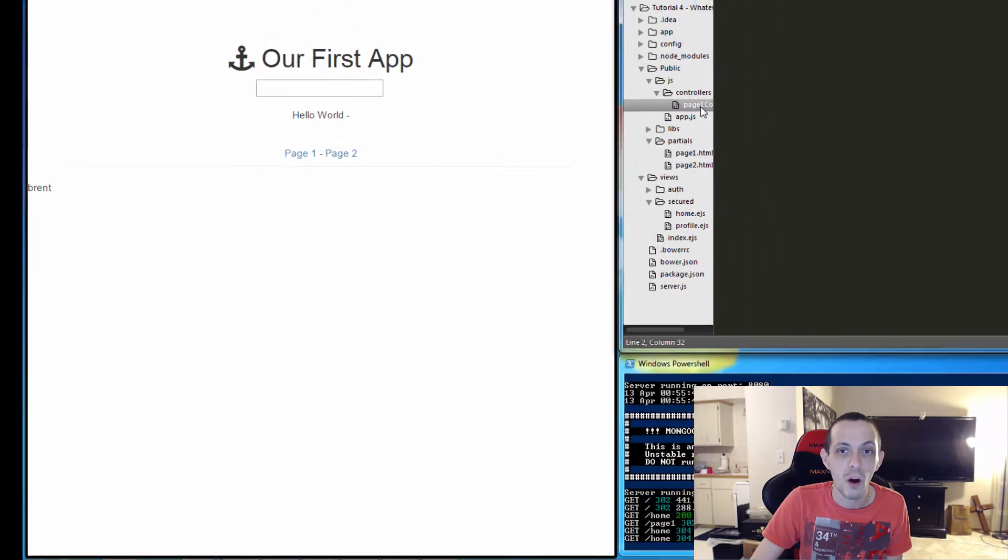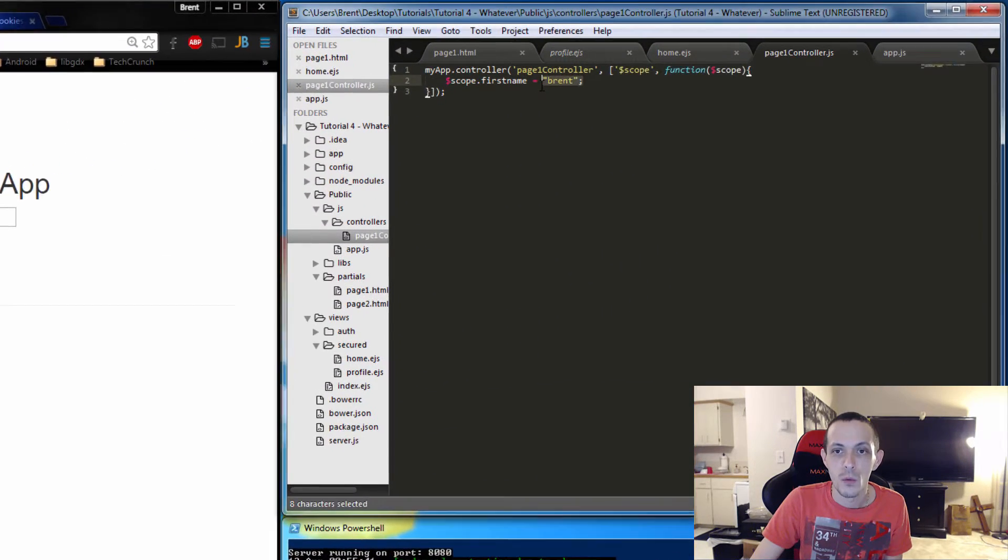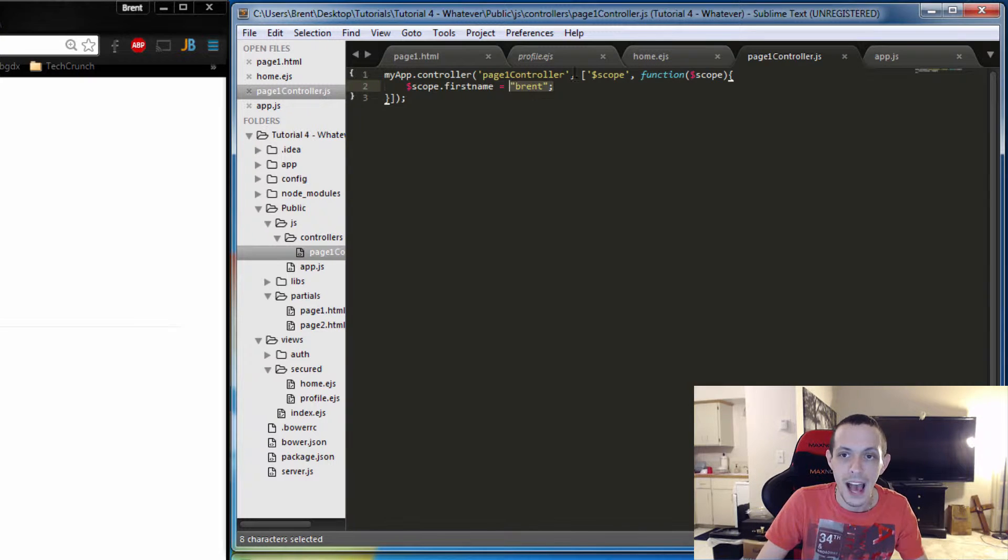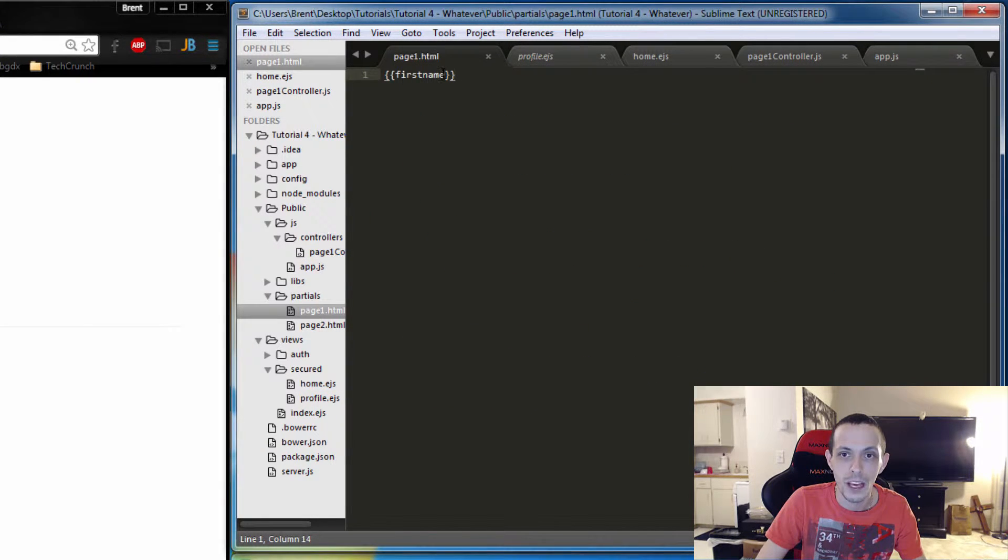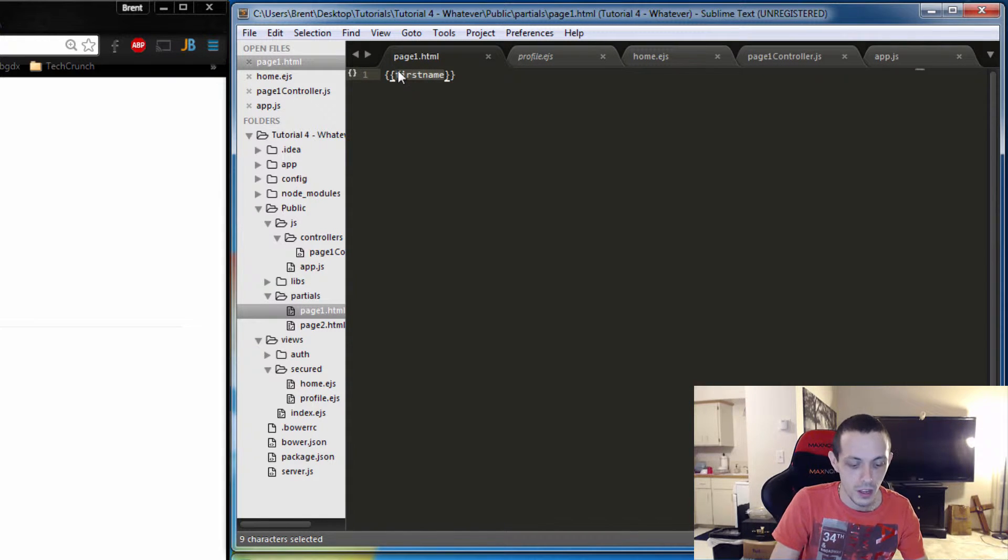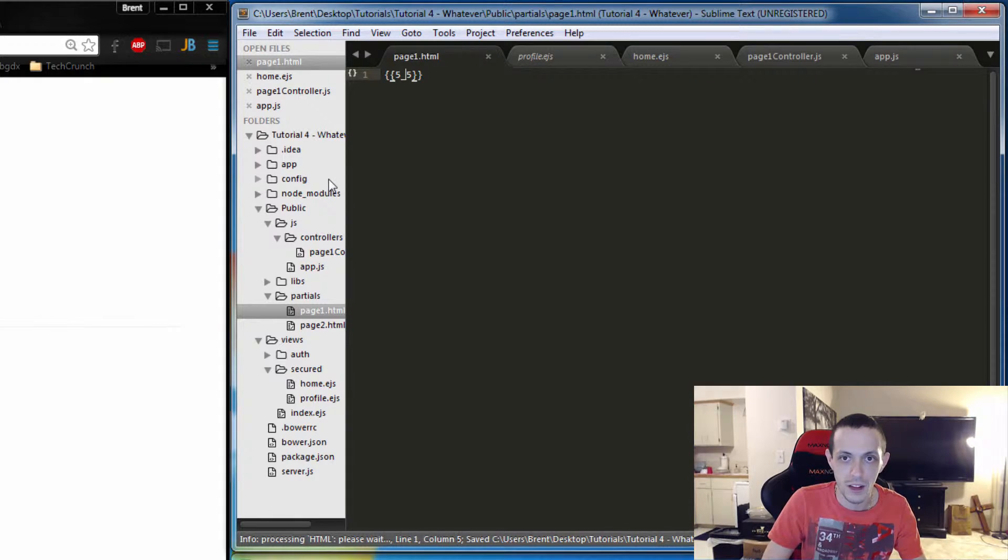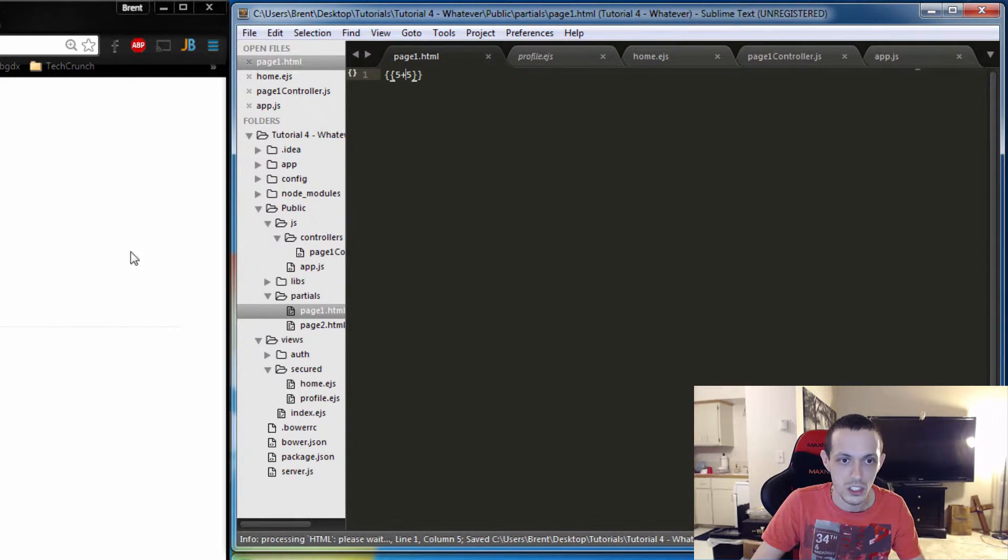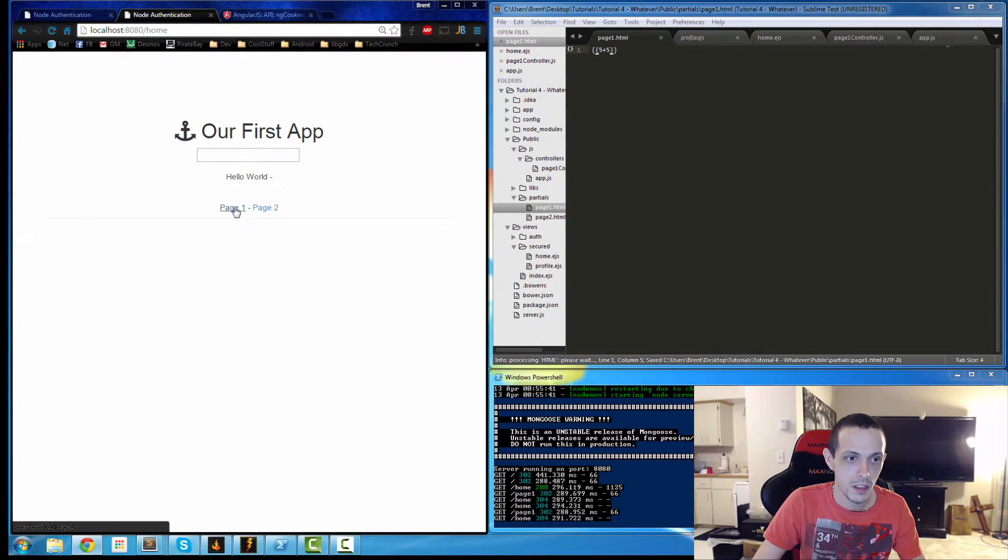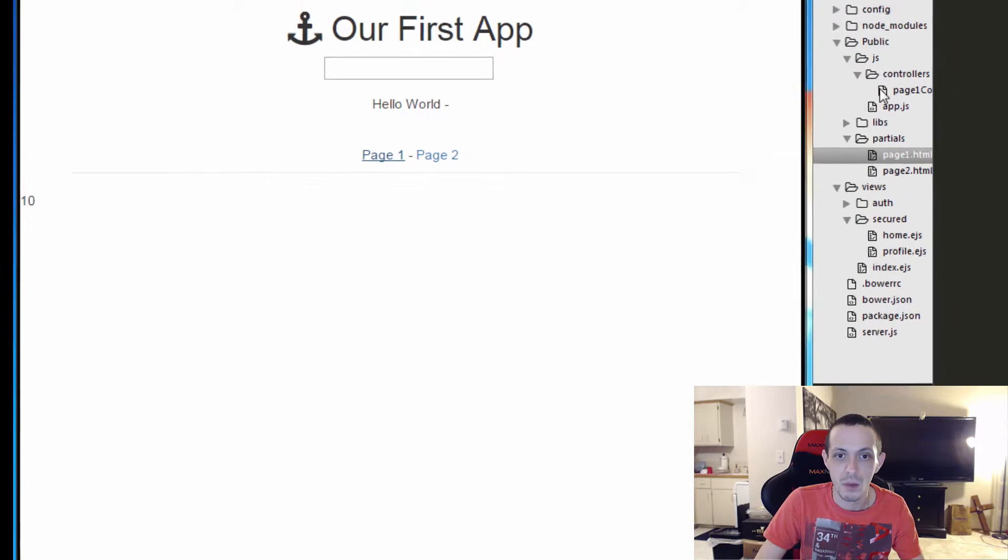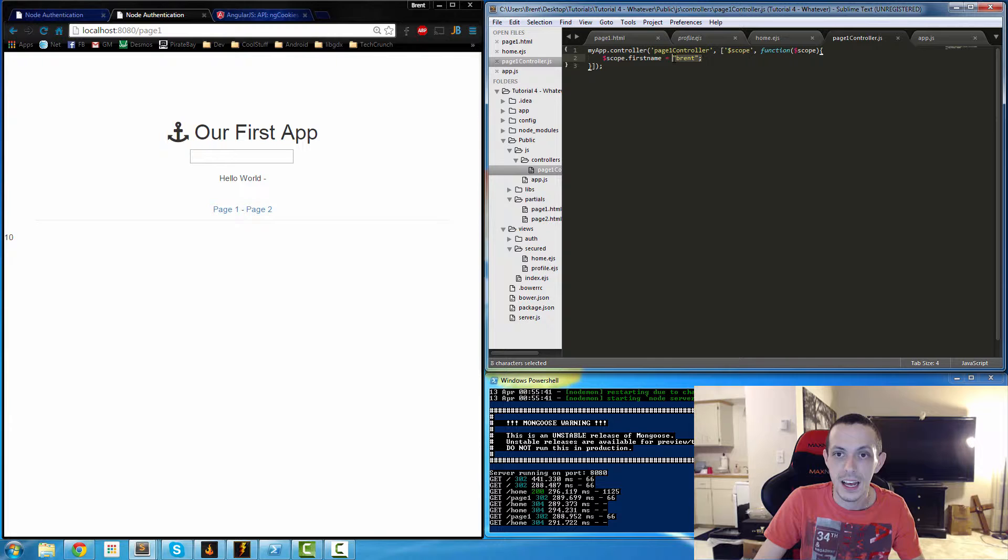We can do all kinds of other things as well. We can do math in our partial page, so we can do 5 plus 5. That's really not an example of the controller, but let's just go ahead and show you that anyway. 5 plus 5 is 10, so you can do math in these brackets.